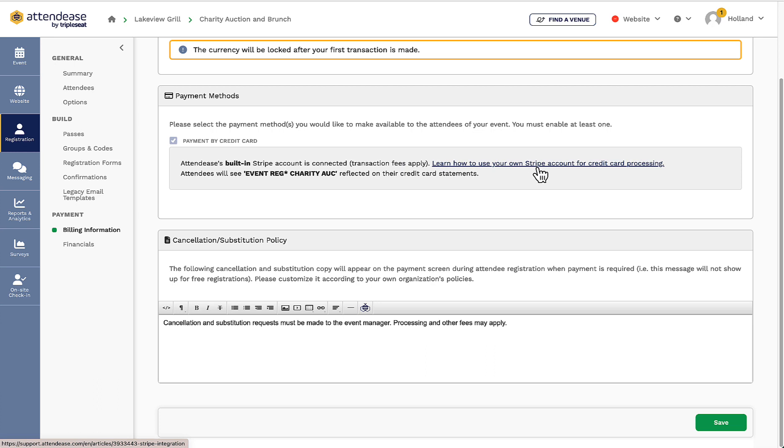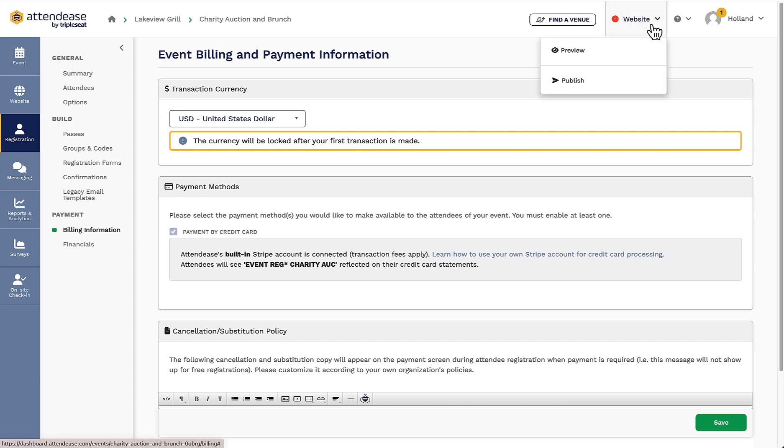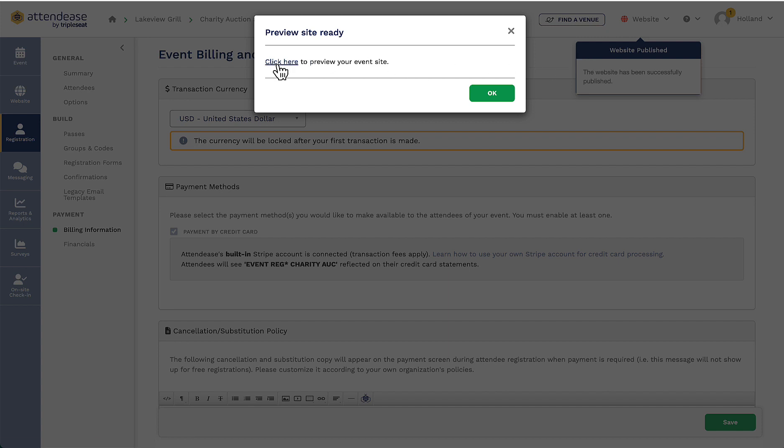Now that my registration form has been enabled and my tickets are created, I can publish my event site so I can begin getting attendees to sign up. In the top right corner of the page, I will see website where I can click to either preview how the site will look or publish it. A best practice is to definitely preview the site's content first so I don't have to unpublish it and make any changes.